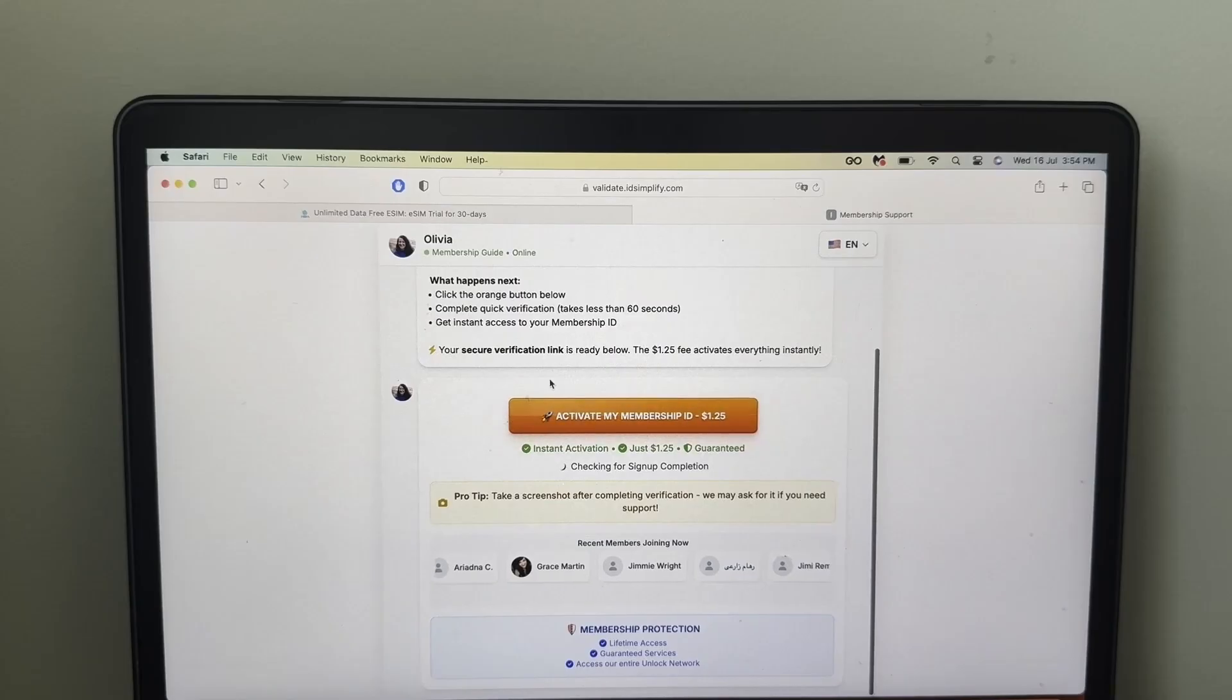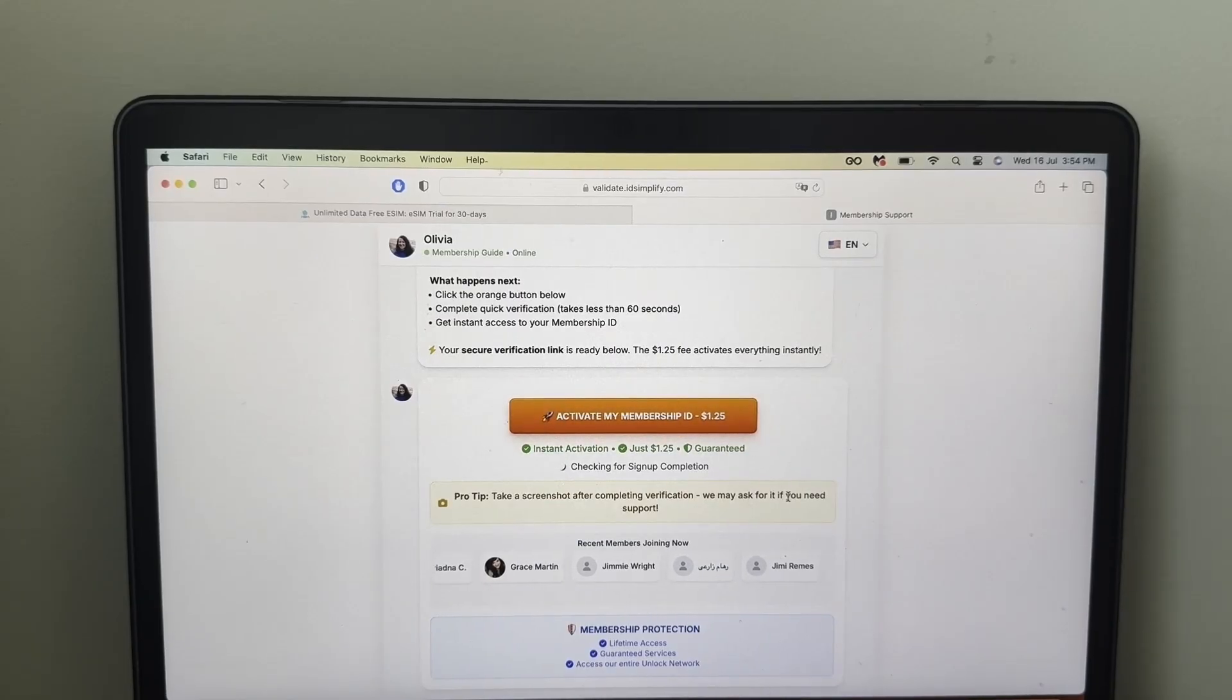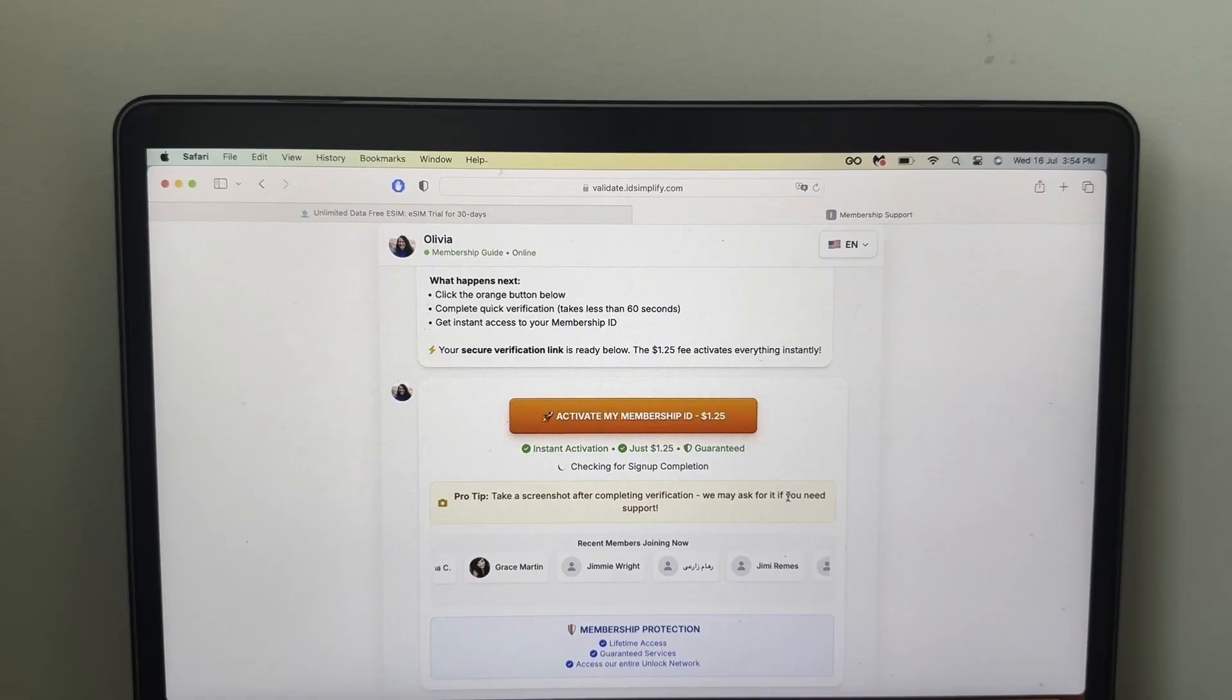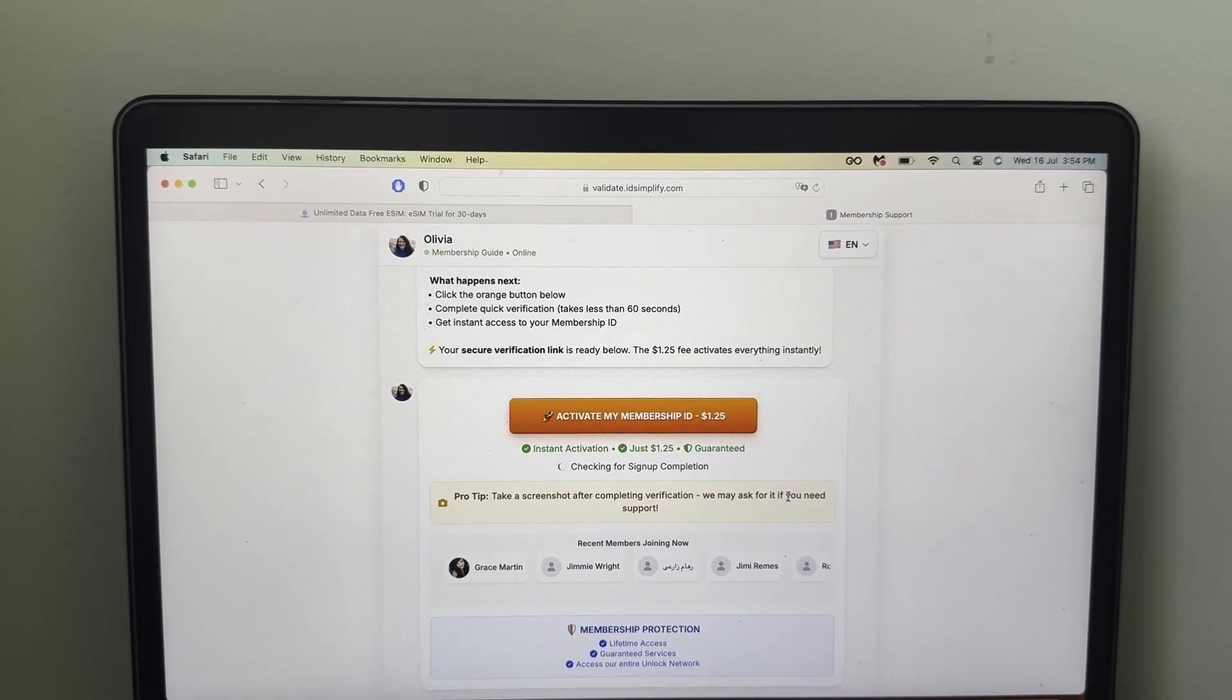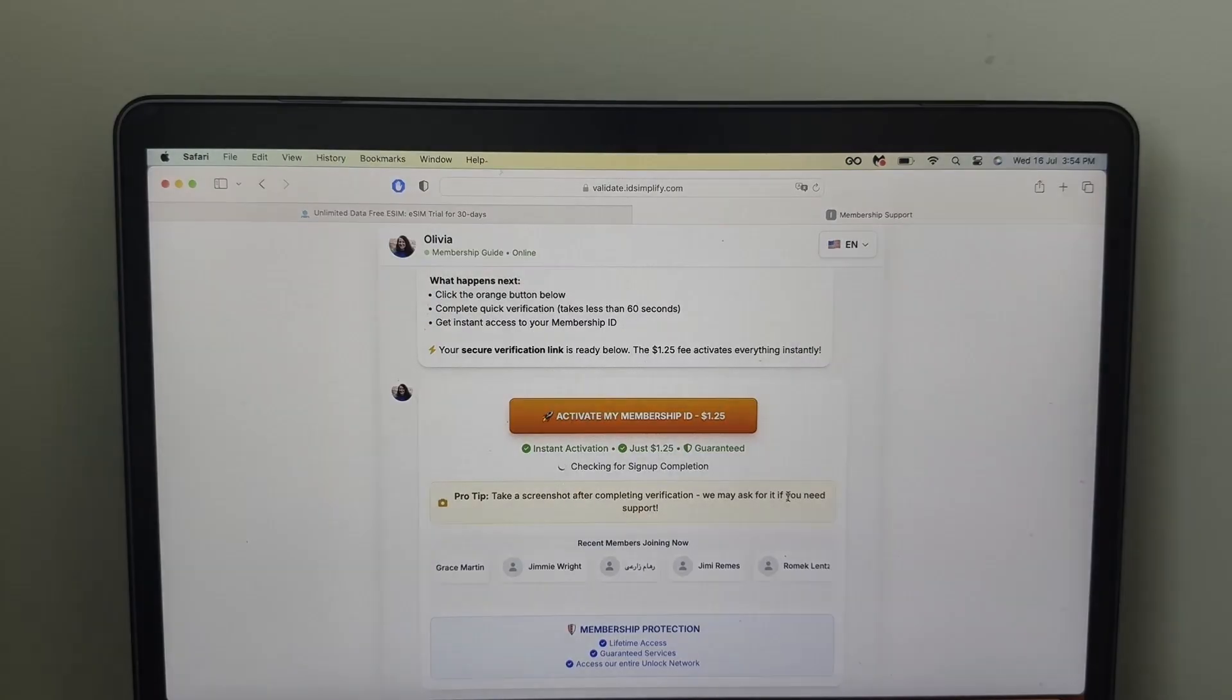So as you can see here, I landed here, activate my membership ID. So simply follow all these steps, follow what's suitable for you, and then pretty much at this point, it's going to be really straightforward. Just follow the instructions, and then we'll see each other once we're done with that.